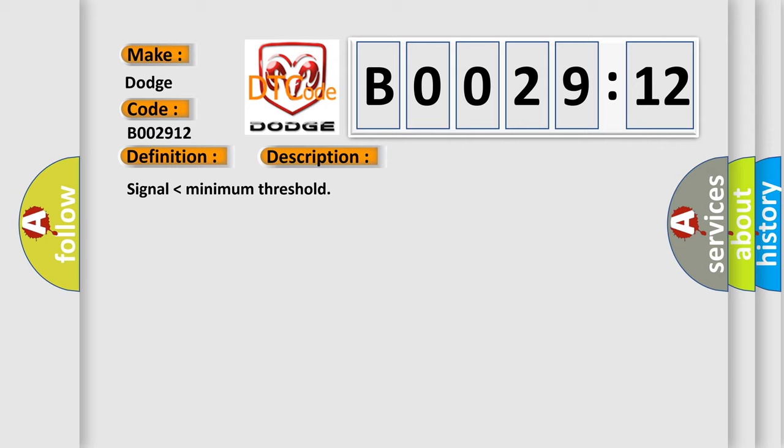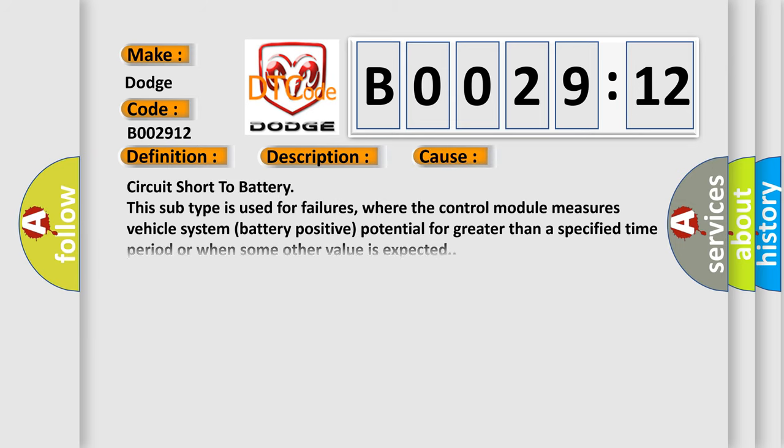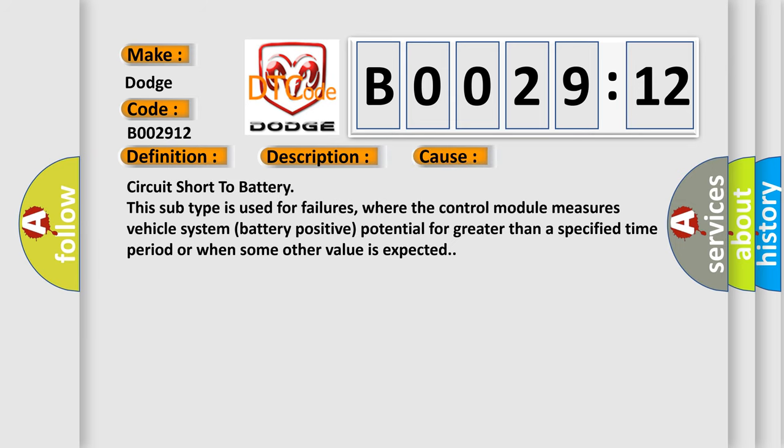This diagnostic error occurs most often in these cases: circuit short to battery. This subtype is used for failures where the control module measures vehicle system battery positive potential for greater than a specified time period or when some other value is expected.